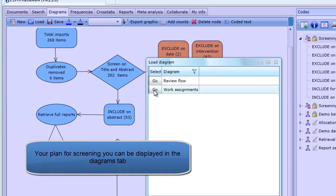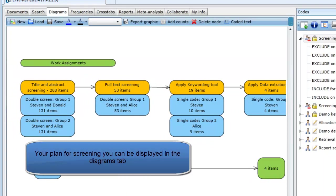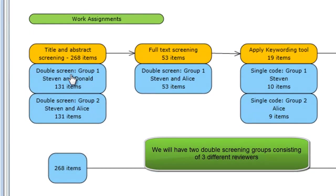It is a good idea to plan ahead of time the process you are going to follow. In the diagram tab, we have sketched out the approach that we have taken in a work assignment diagram.